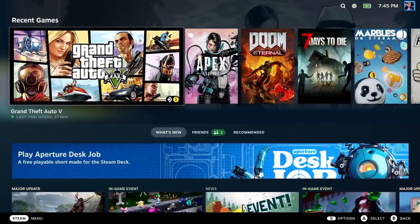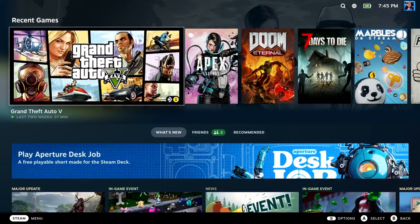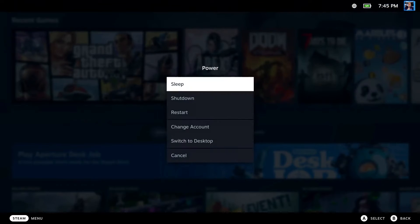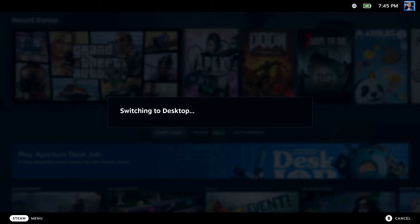Okay, so the first thing you're going to do on your deck is hold down the power button. When you do that, it's going to pop up with this little thing right here and you're going to scroll down to where it says switch to desktop.